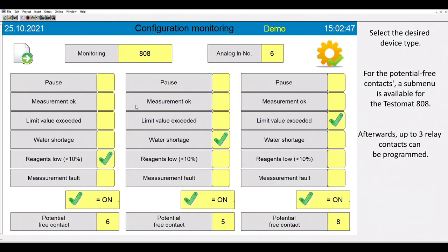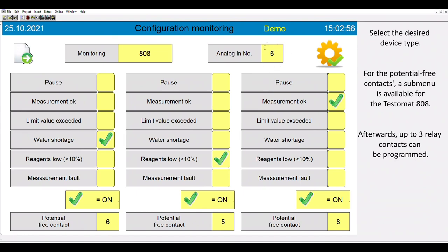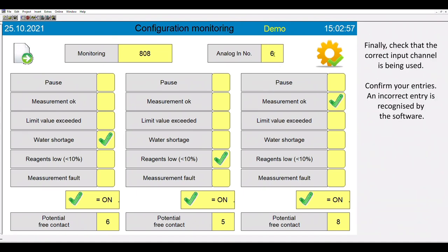For each connected unit, it is possible to program three relay contacts. This allows you an optimal integration in your planned concept. Finally, please check that the correct input channel is being used and confirm your entries.